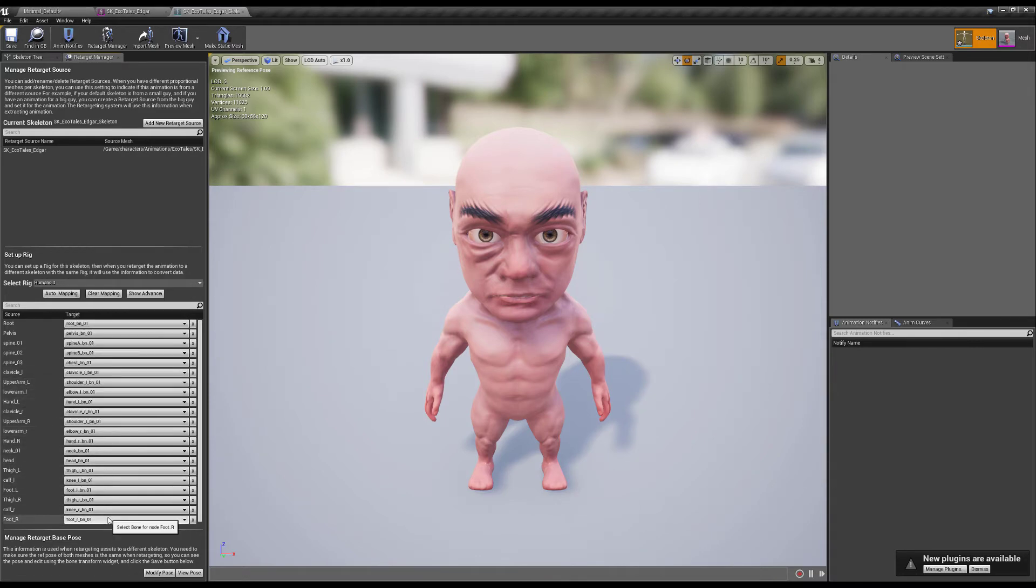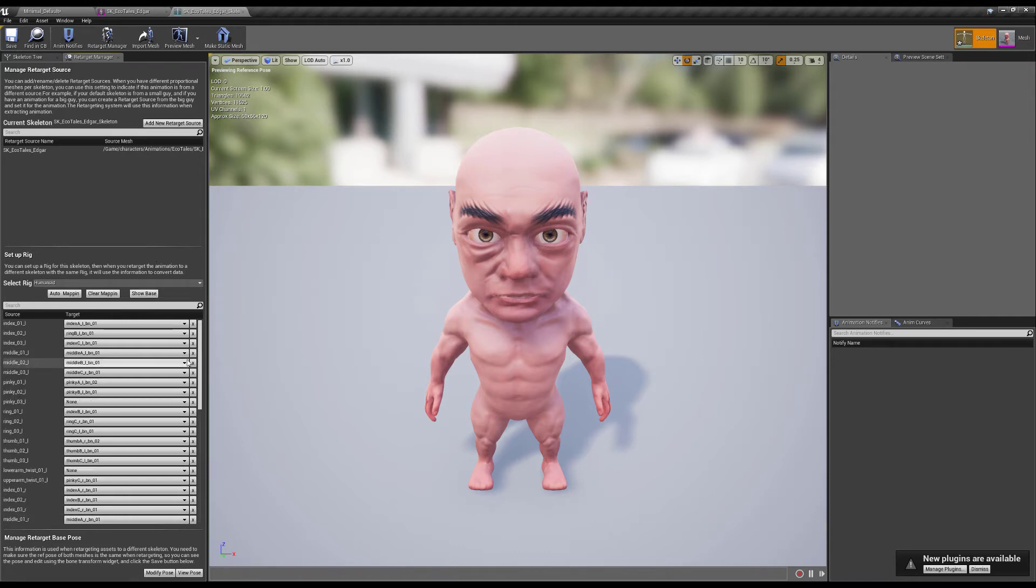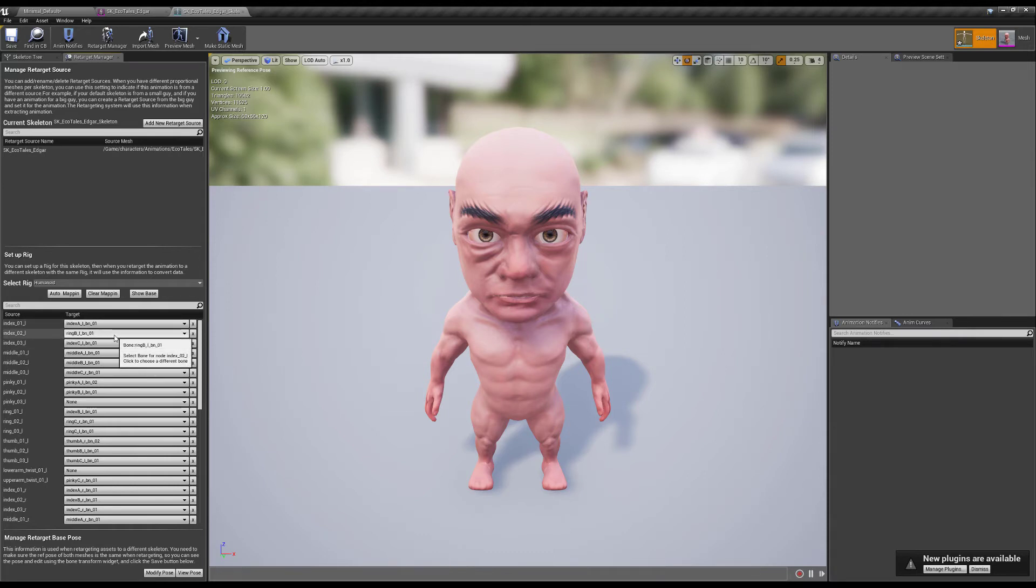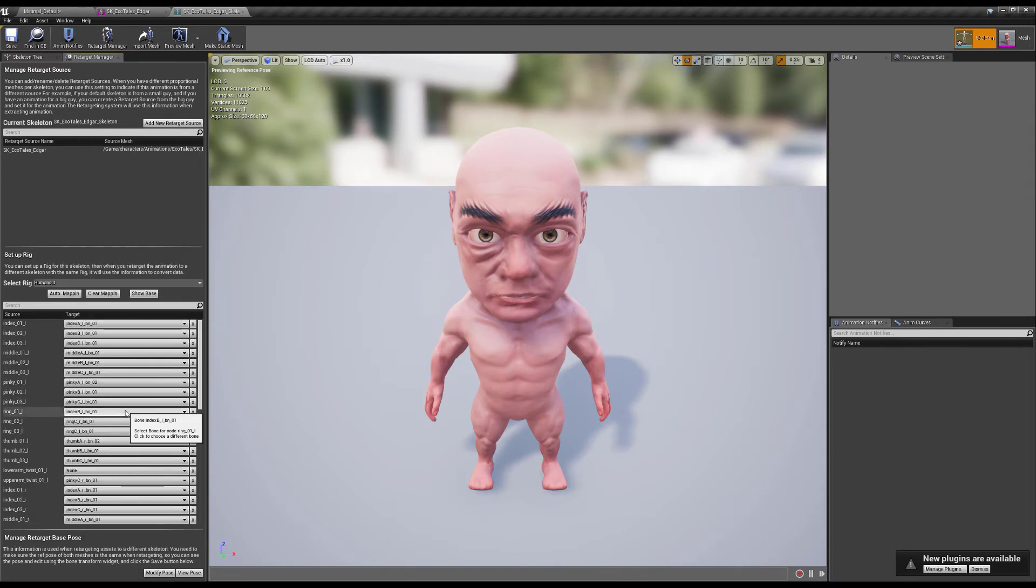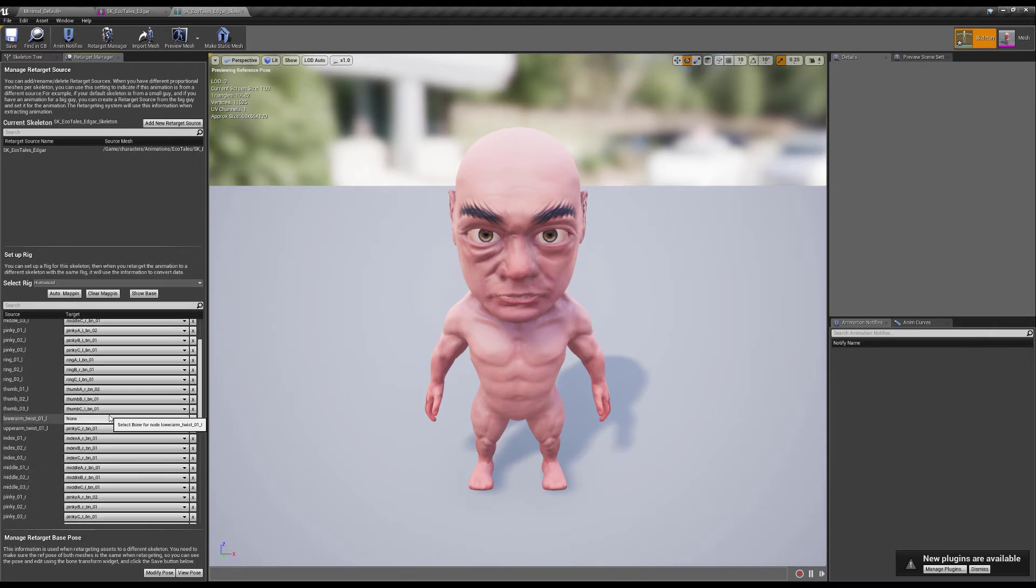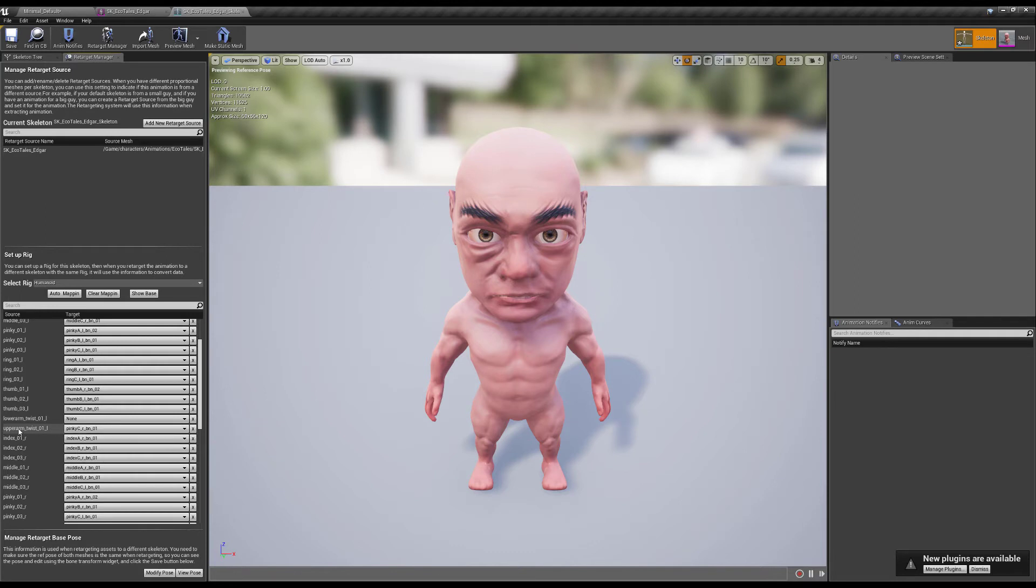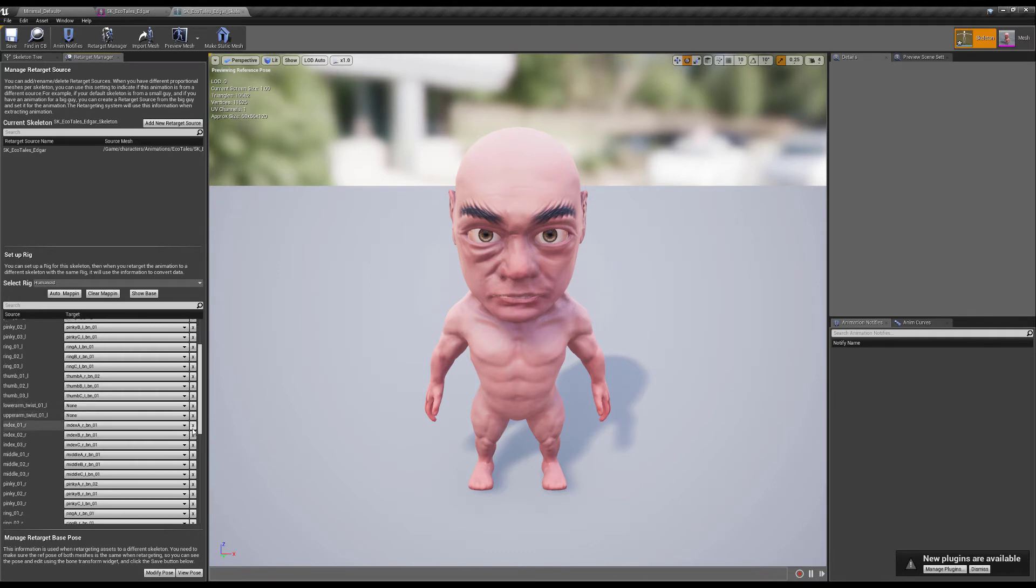Okay so now that looks good. Let's go to show advanced and let's see, yeah the fingers are also off so I'm gonna change these out as well. And if you don't want anything like I don't have an upper arm twist, you just go X to remove that.